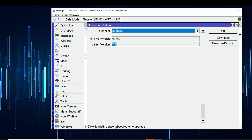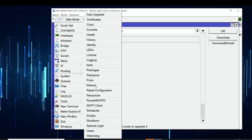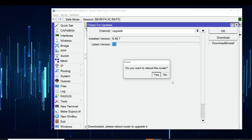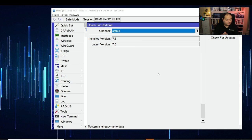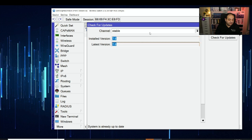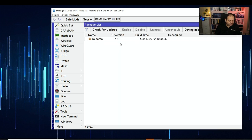The file has been downloaded — it says 'Please reboot router to upgrade it.' I go to System and click Reboot, confirm yes, and the router reboots. After some seconds we have access again. Back in Winbox, we get a message that the router is now on the latest update. The installed version is 7.6 and the latest version is also 7.6 — the upgrade was successful.